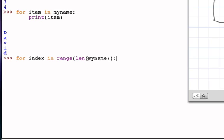And so this range function, if my name is the string d-a-v-i-d, the length of my name is five, and the range function will return the sequence zero through four. But zero through four is exactly the index values of the individual positions of the string.